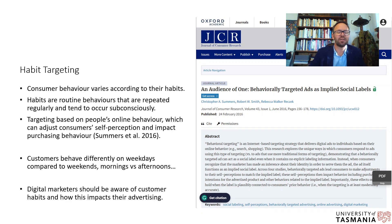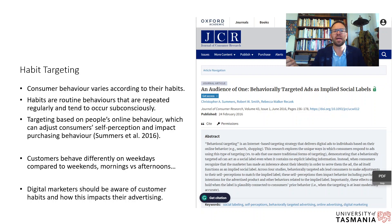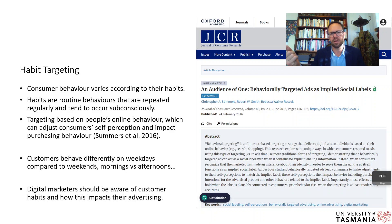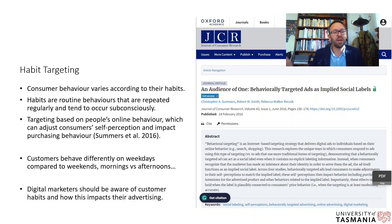Habit targeting is the next approach. Consumer behavior varies according to people's habits — routine behaviors that are repeated regularly and tend to occur subconsciously. For example, going to a cafe every morning for coffee is a habit. From a digital marketing perspective, we can factor in those habits and use them to shape how and when we communicate with these consumers.